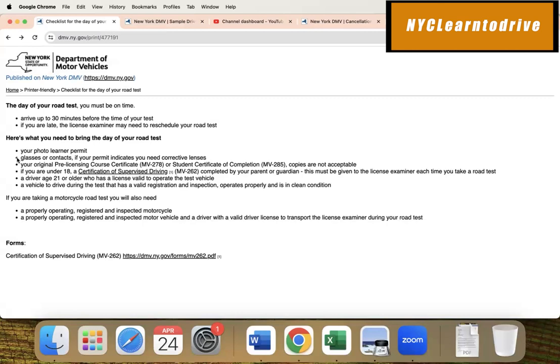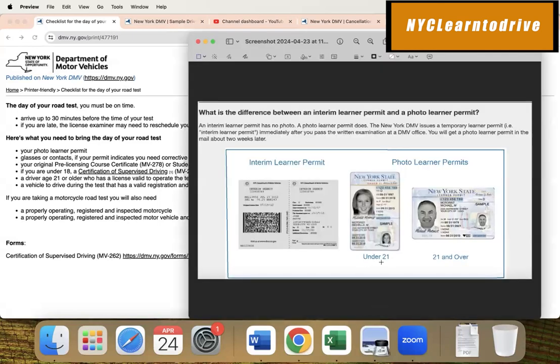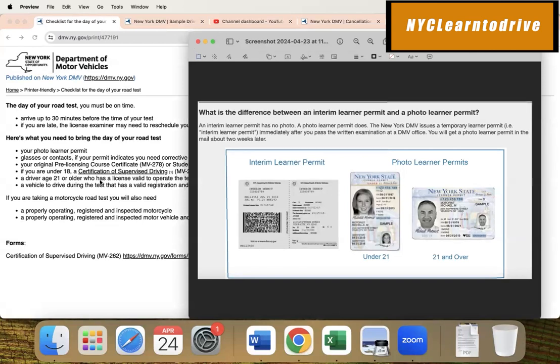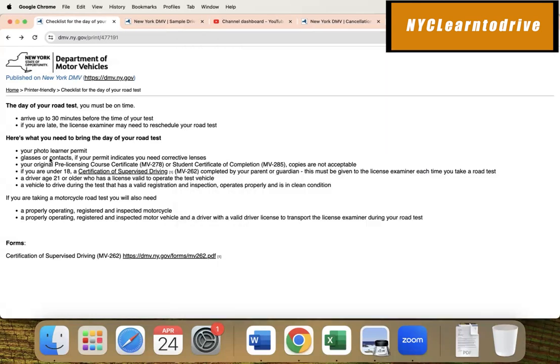Another thing I see a lot of students forget about is their glasses or contacts. If your permit says R, which is corrective lens, make sure you wear your glasses or contact lens. If your permit has the R and you don't wear glasses or contact lens, they can refuse to give you the exam. Make sure you wear the glasses or contact lens if your permit indicates it.